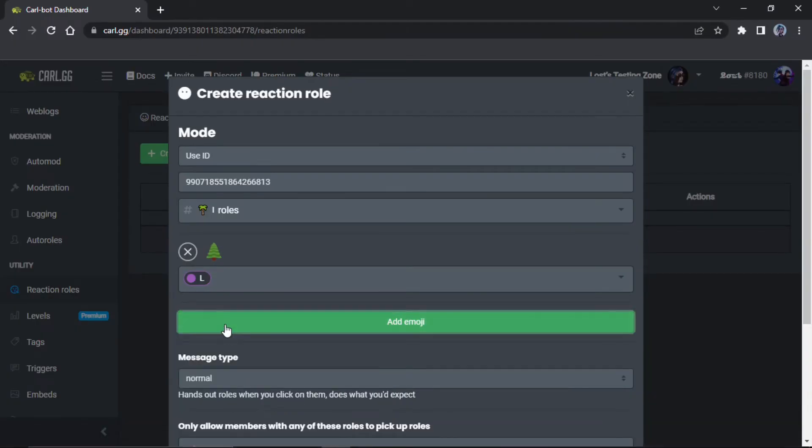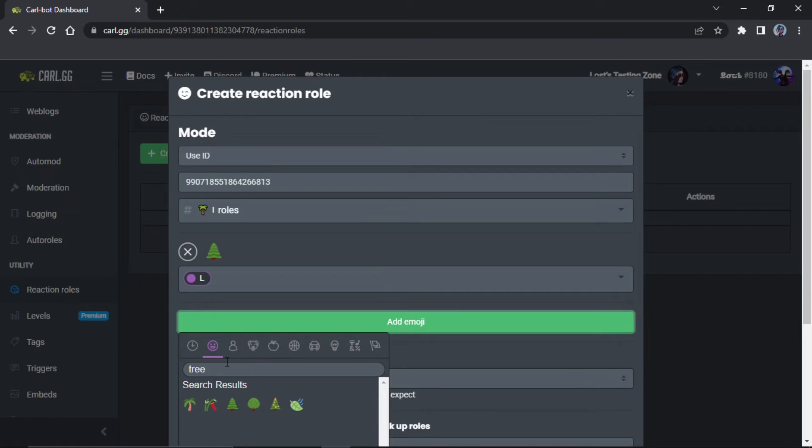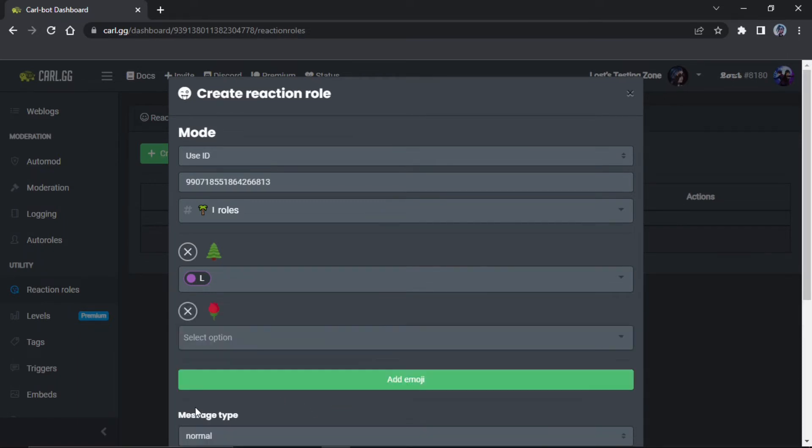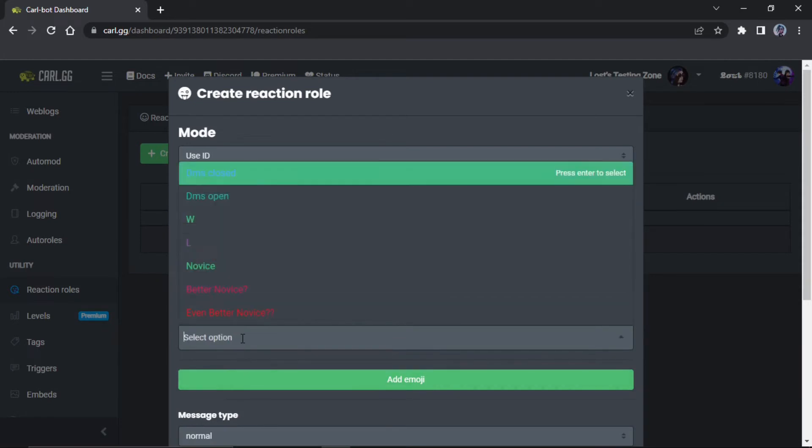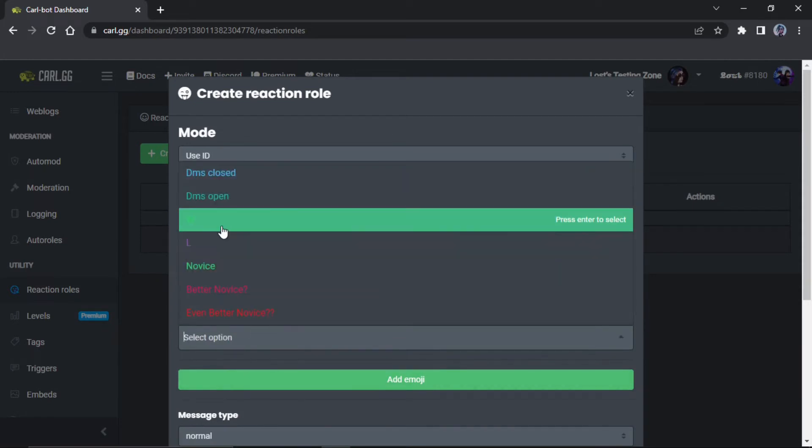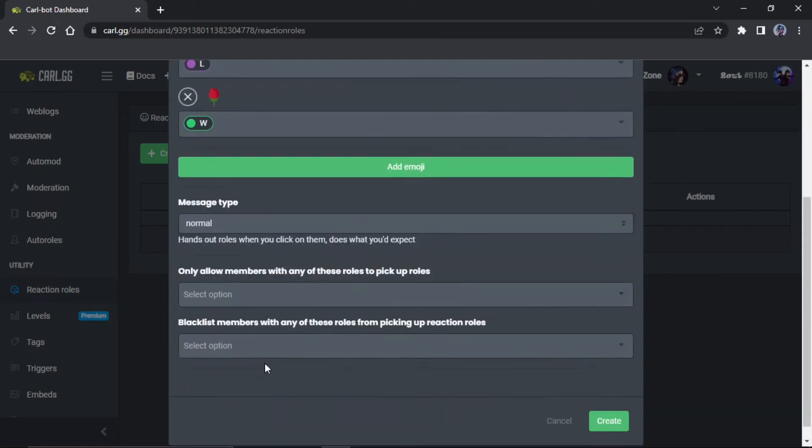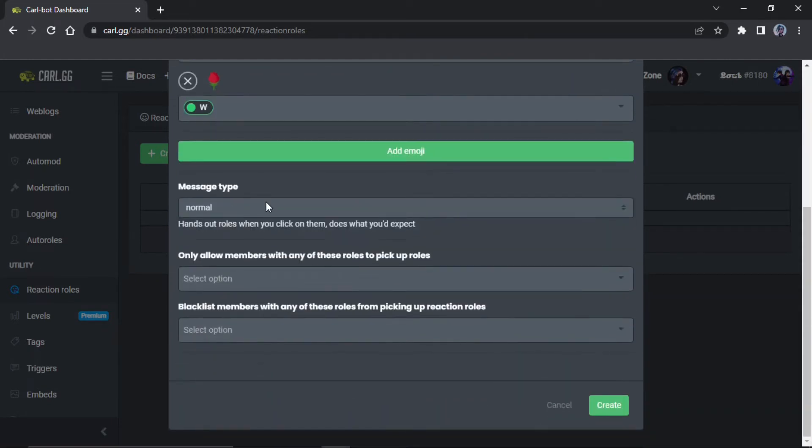Then you gotta add the other emoji, so just do roles and then W, and then what you can do is...